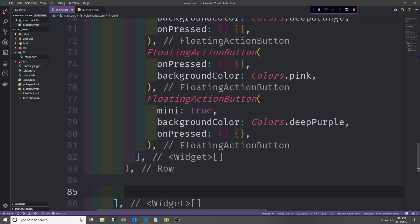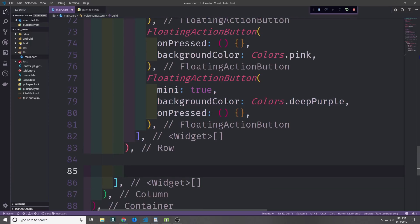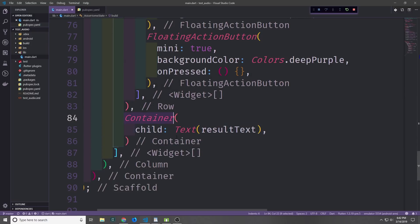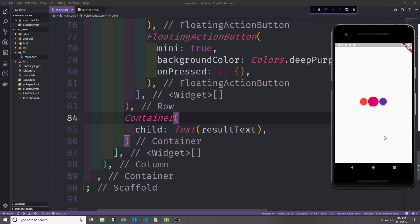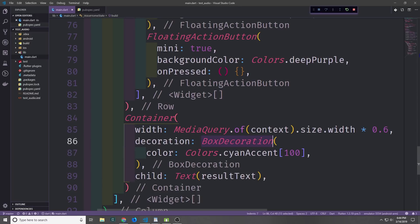Now below the row we're going to want a container which will hold the actual text being transcribed. Let's add that container with a text widget inside displaying our resultText. As you can see it's just an invisible container currently, so let's give it some decoration. First let's adjust the width using MediaQuery.of(context).size.width multiplied by 0.6, which gives us 60% of the screen width. Now let's add a BoxDecoration and color it with cyanAccent at a shade of 100 to keep it light.